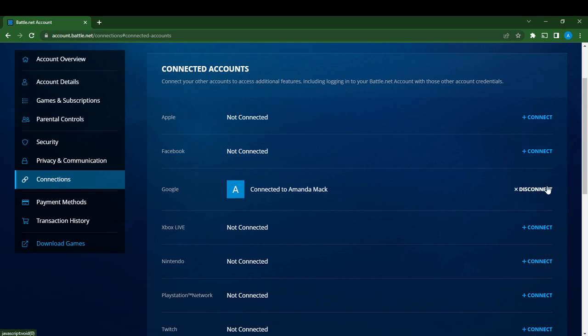I don't want to disconnect this because it's going to be a long process. But if you see plus connect right here in the Google section, click on the plus connect.